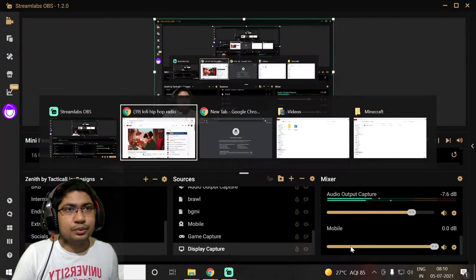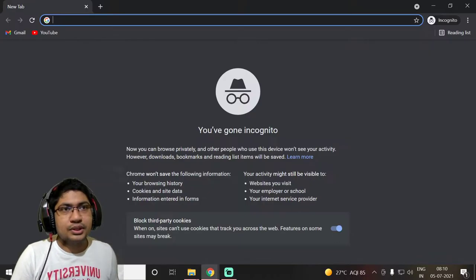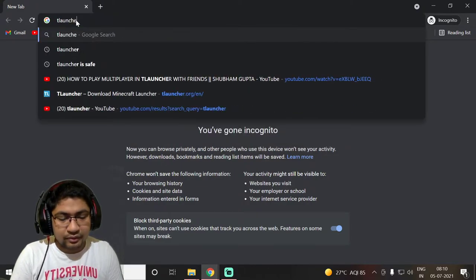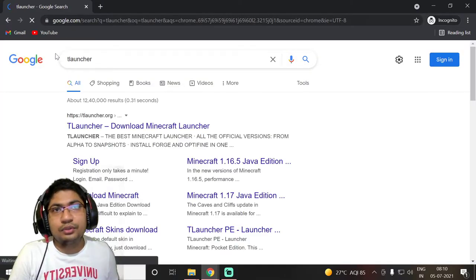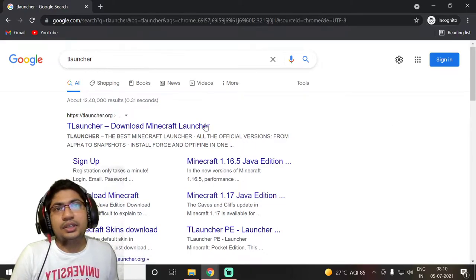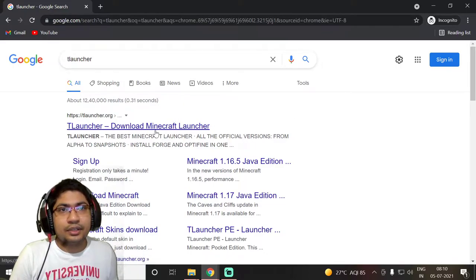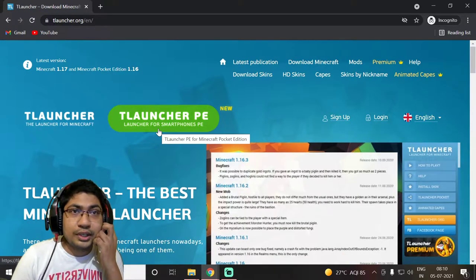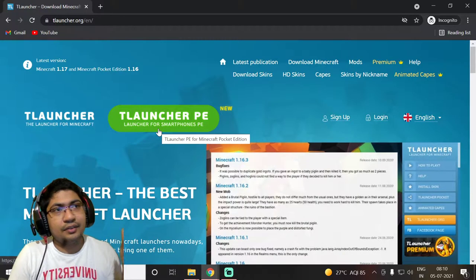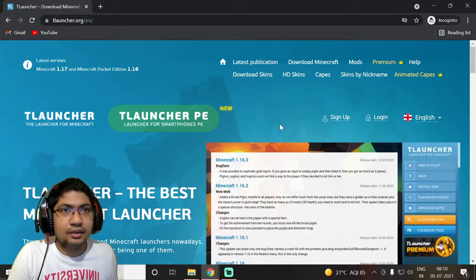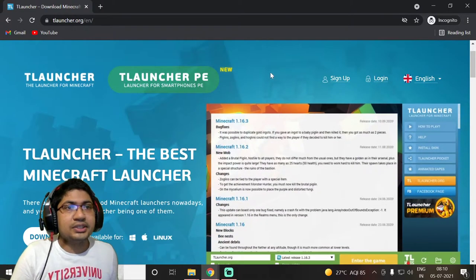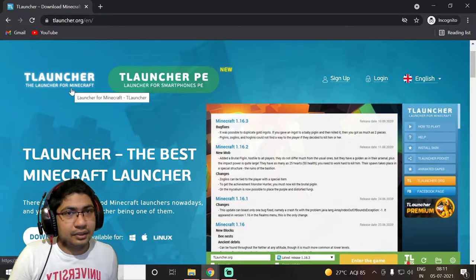First of all, we need to go to our browser and search for T Launcher. You might have heard about it earlier. Just go to the T Launcher website and click on the T Launcher download. Make sure to download it from their official website, otherwise you will get viruses.